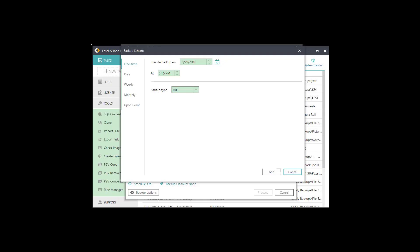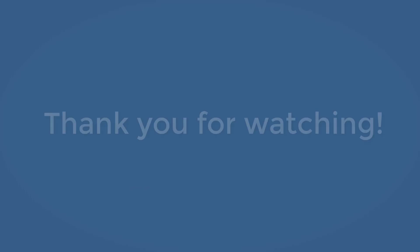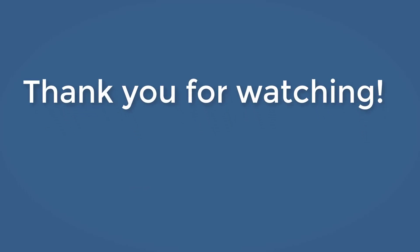Our professional backup tool can help you create such a schedule to protect system or important data easily. Thank you very much for watching. For any questions, just feel free to contact us.